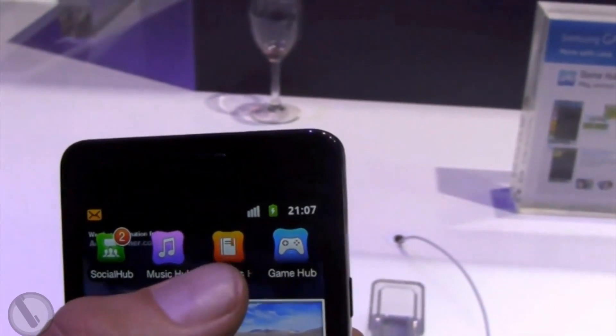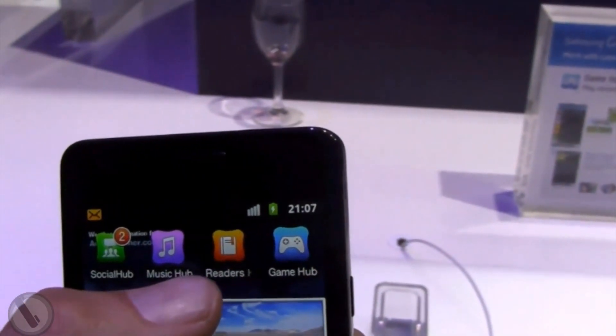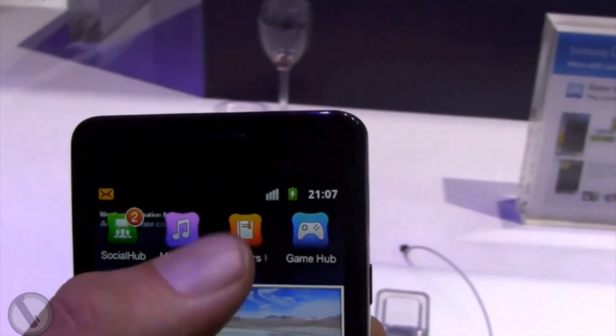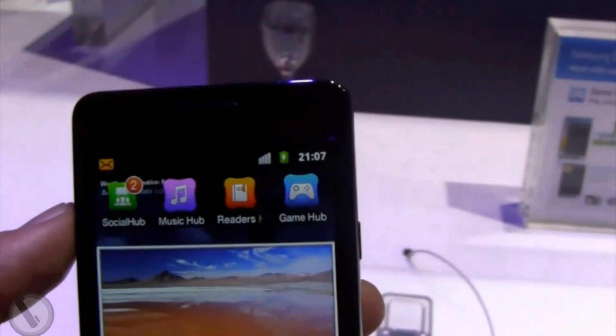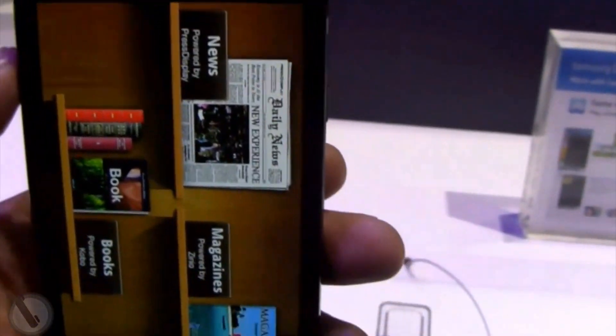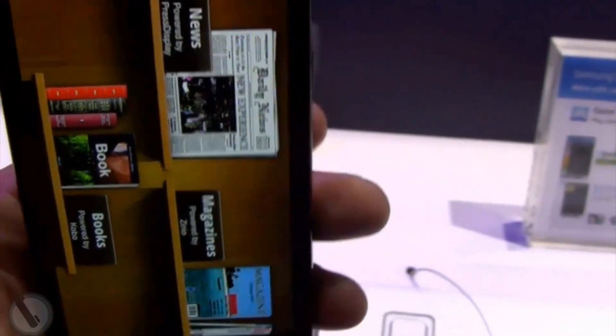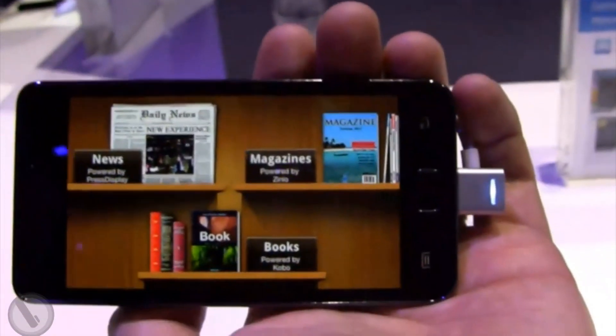TouchWiz 4.0 comes with four new hubs, those that consist of gaming, social, music, and everyone's favorite, reading.